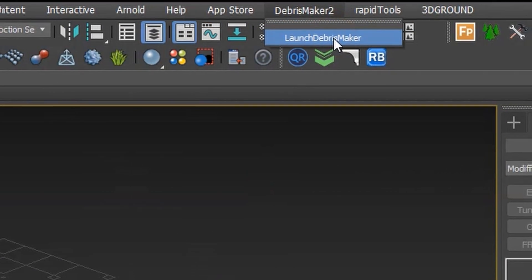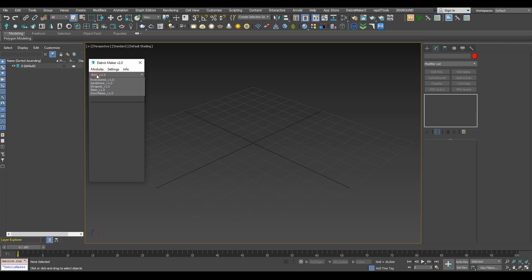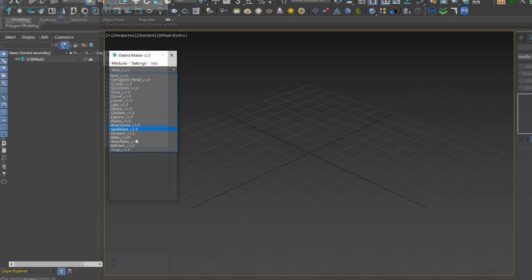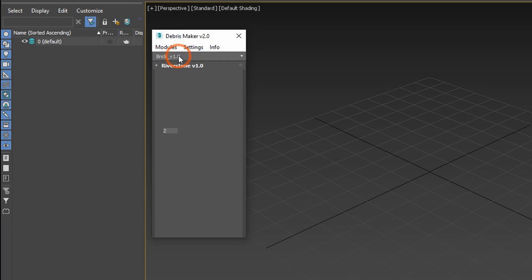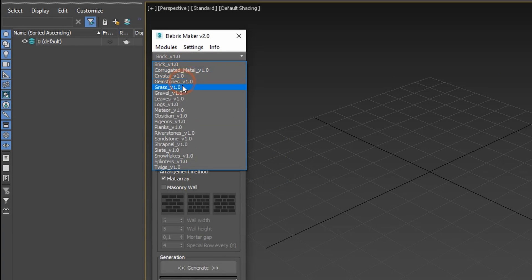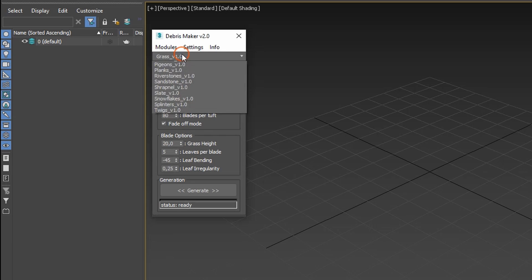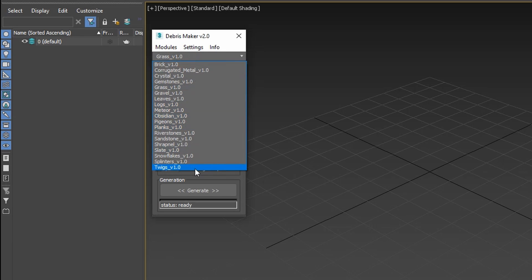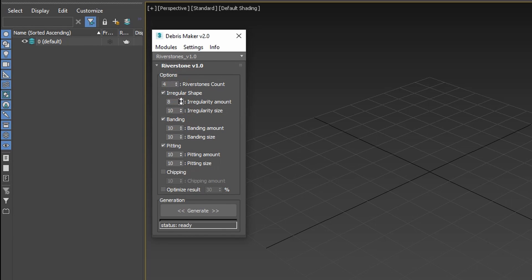Once installed you will find the debris maker plugin in your top menu. As you can see it's got quite a lot of geometry types it can generate, each with customizable parameters. For this particular tutorial we'll be using river stone to make pieces of rough stone. You can set the number of variations to generate, each created as a separate object and a few parameters that influence the final shape.